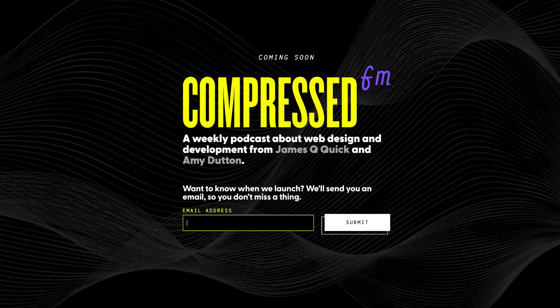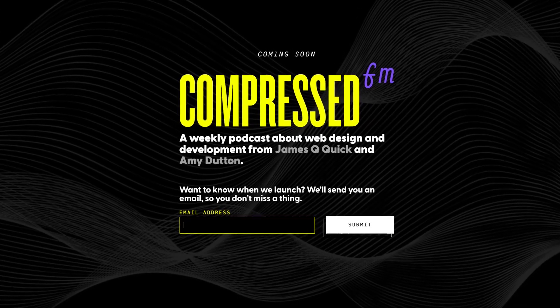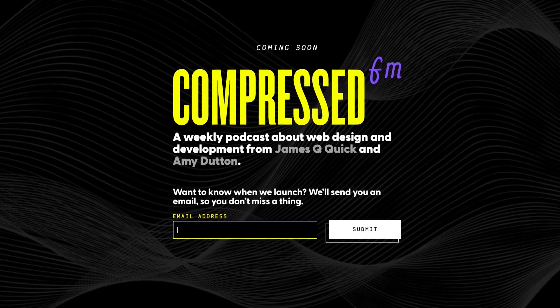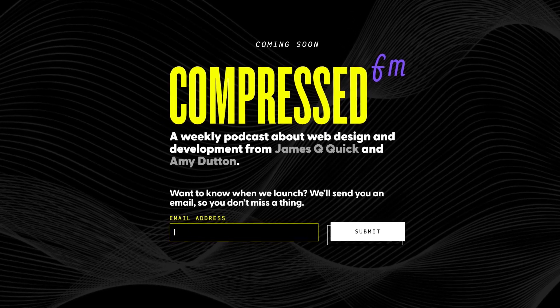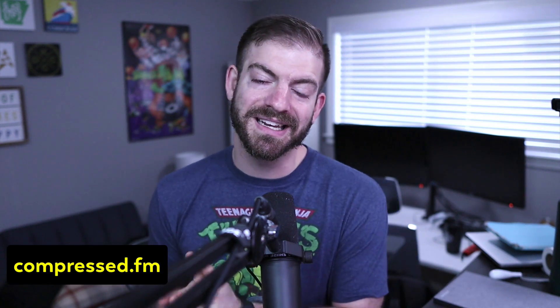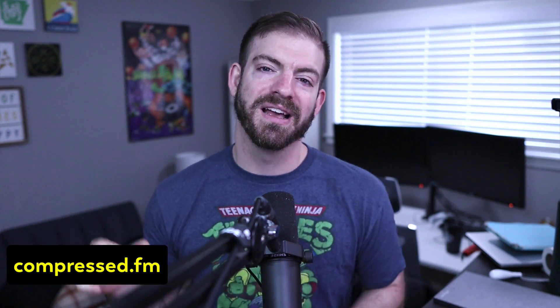I do want to share one thing that I am starting a podcast with my friend, Amy Dutton, called Compressed FM. And we are launching, by the time this video is out, a few weeks in the future. By the time you watch this video, maybe it's already launched. So if you're interested in weekly podcasts about web development and web design topics, make sure to check us out at compressed.fm. There'll be a link in the description below.